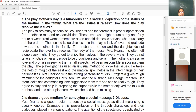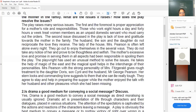Mrs. Pearson is often left alone every evening. They go out to enjoy themselves in several ways and do not take notice of her, proving to be thoughtless and selfish. The mother's excessive love and devotion in serving them in all aspects had also been responsible for spoiling them in the play.